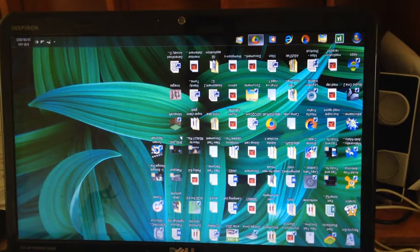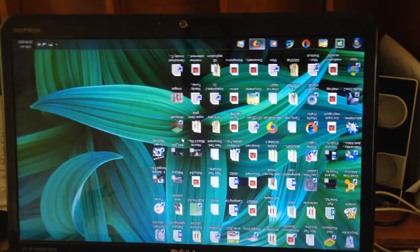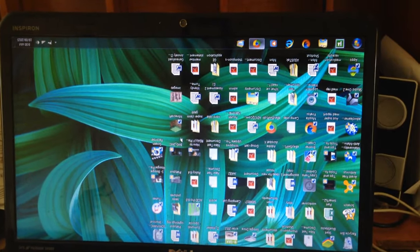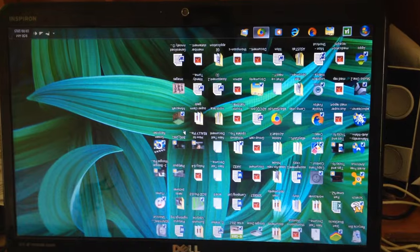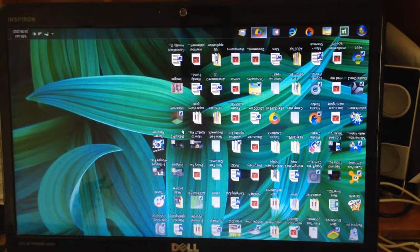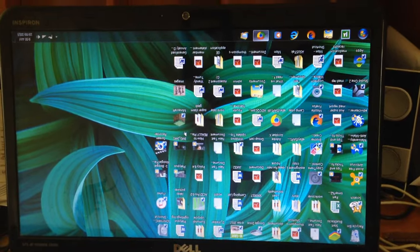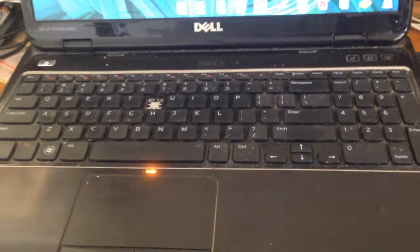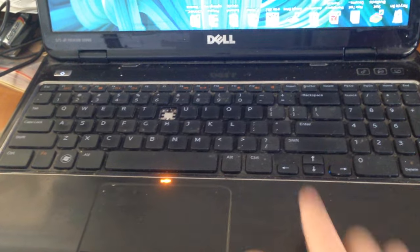Hello and welcome to today's tutorial. I'll be showing you how to make your screen go upside down like this. To do it, you press Ctrl, Alt, and then the down arrow key.